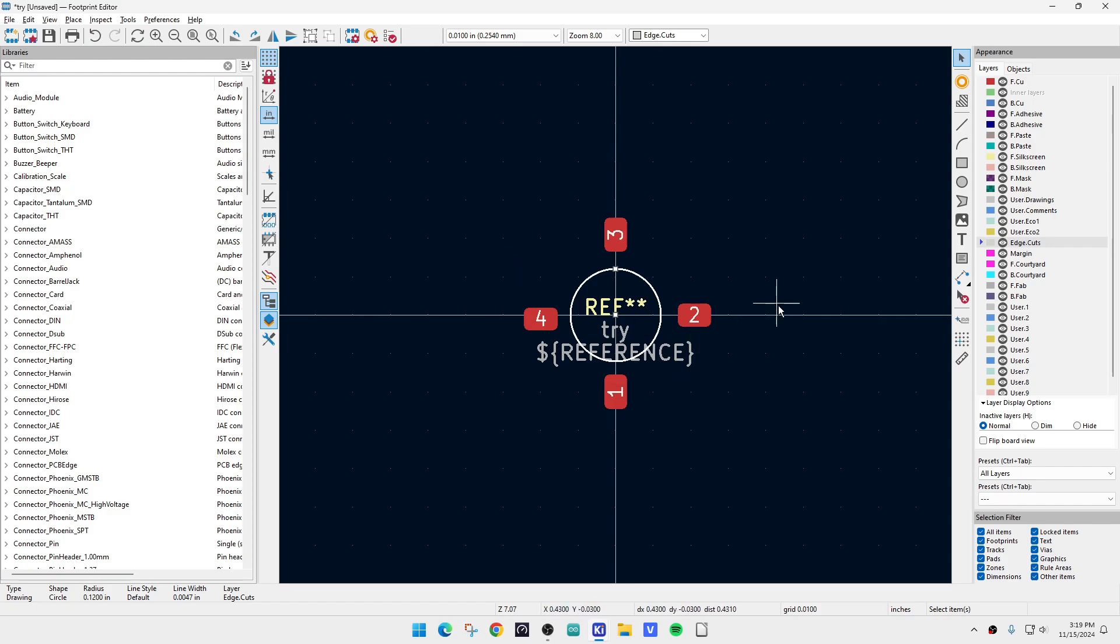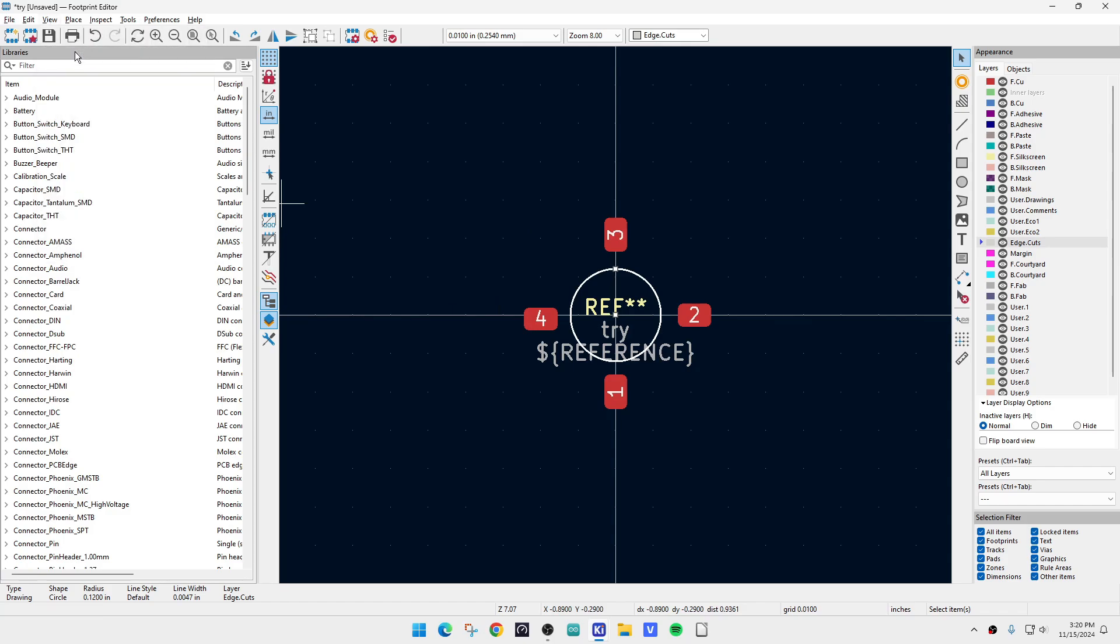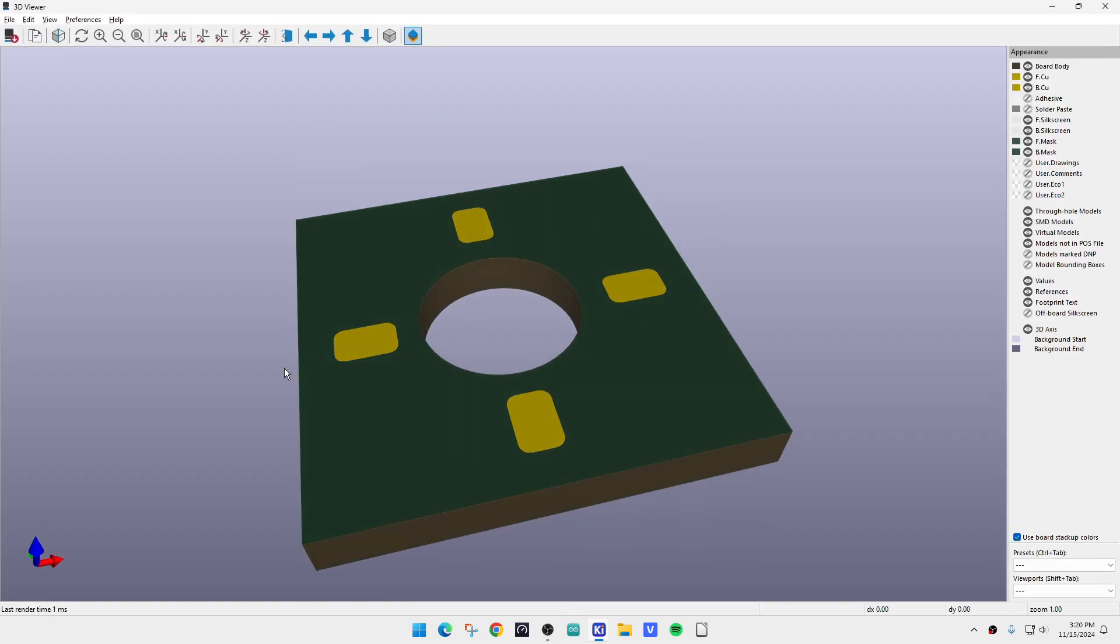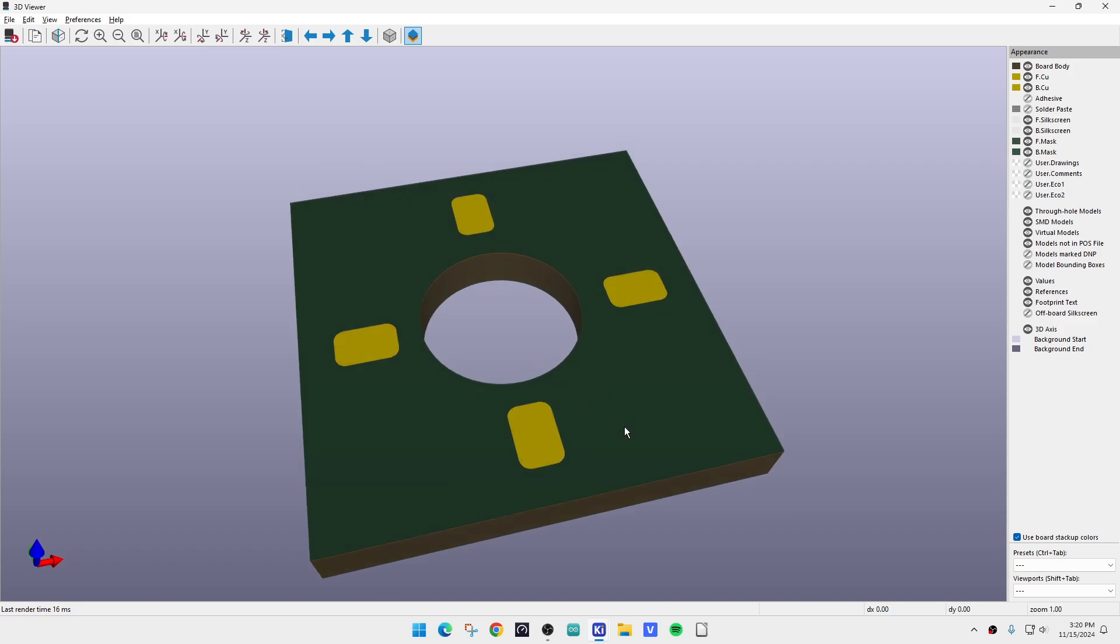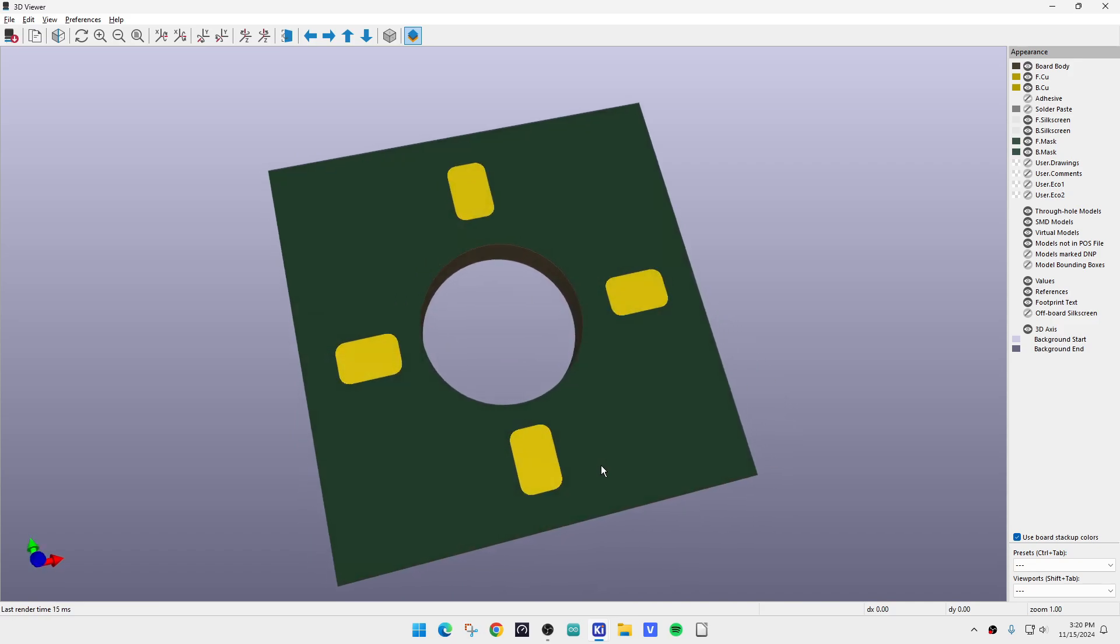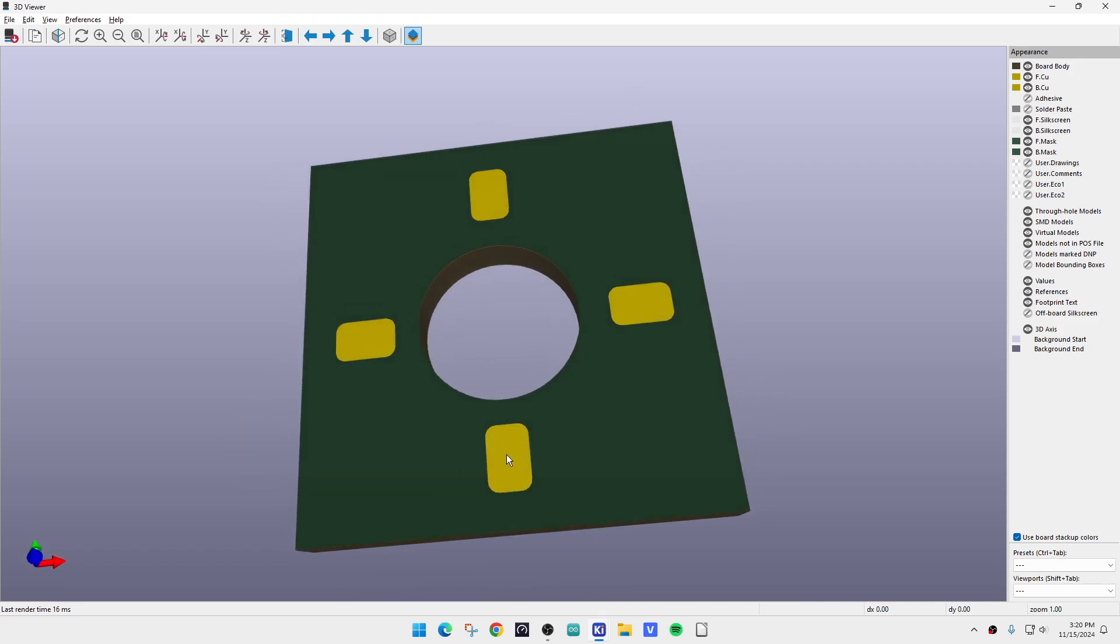And I can show you that by hitting view 3D viewer, okay? And so this is what it's going to look like. There'll be these four pads and then a hole in the middle, so that's kind of what we want, okay?